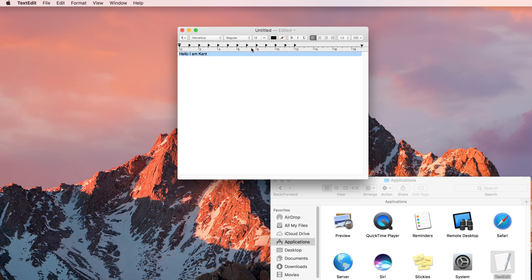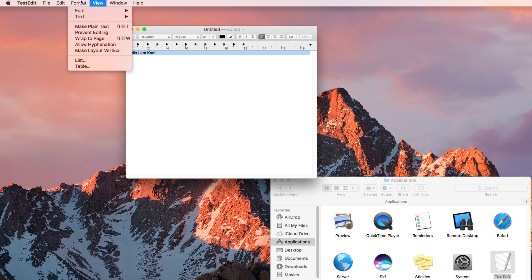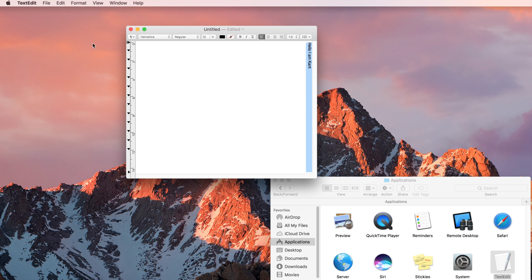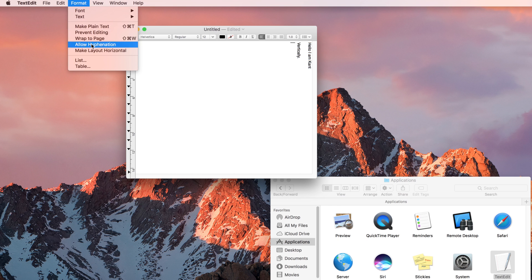The best part about TextEdit is the sheer simplicity because it's intended for simple editing of text. It has some nice and funny features that you might not really find anywhere else. For example, you could change this into vertical layout on the off chance that you really need to type vertically.